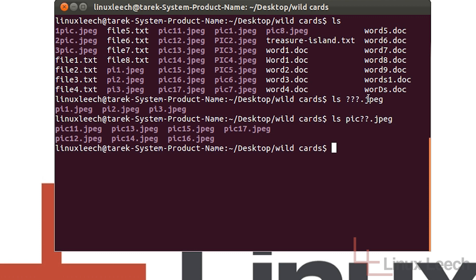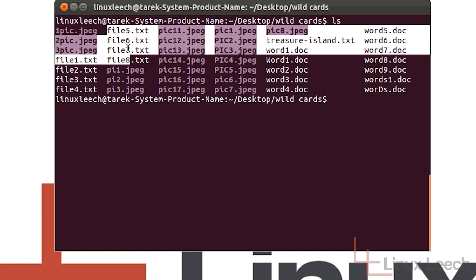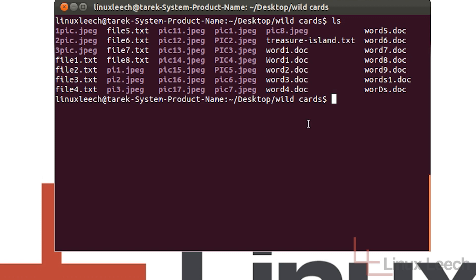So that's just a brief introduction to using the question mark wildcard. Now we're going to move on to the star or asterisk wildcard. The best way to think about this is it kind of works in the same way as the question mark wildcard. The only difference is it doesn't just take up one position — it can take up multiple character positions. So let's clear the screen and ls again. We're going to use the star wildcard to list these .txt files.